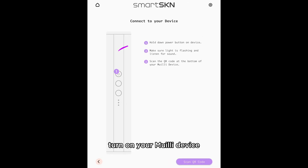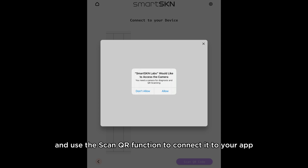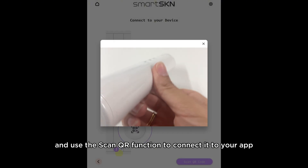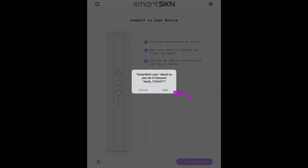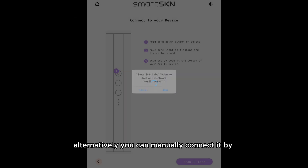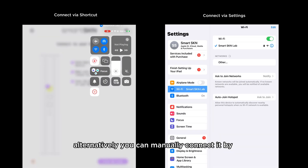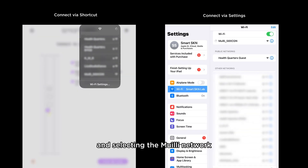Turn on your Muley device and use the Scan QR function to connect it to your app. Alternatively, you can manually connect it by going to your Wi-Fi settings and selecting the Muley network.